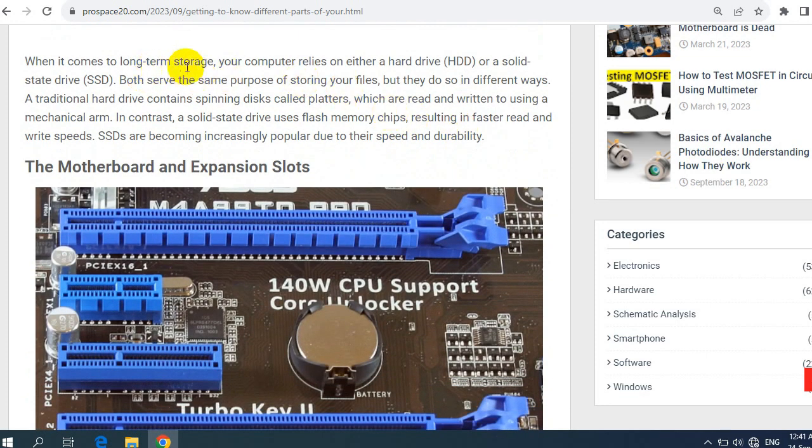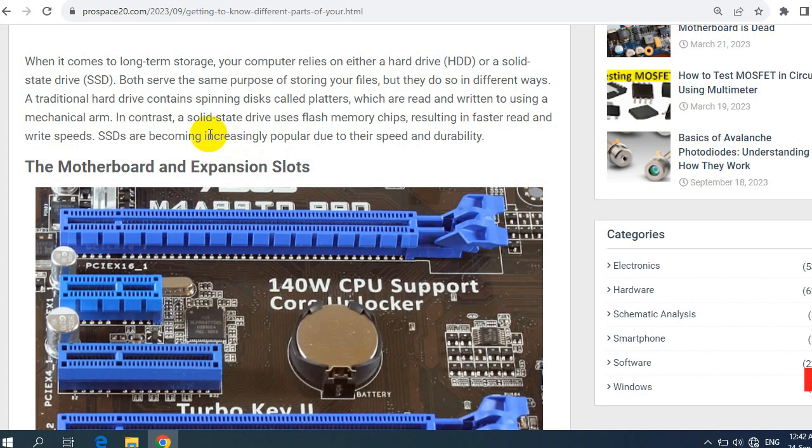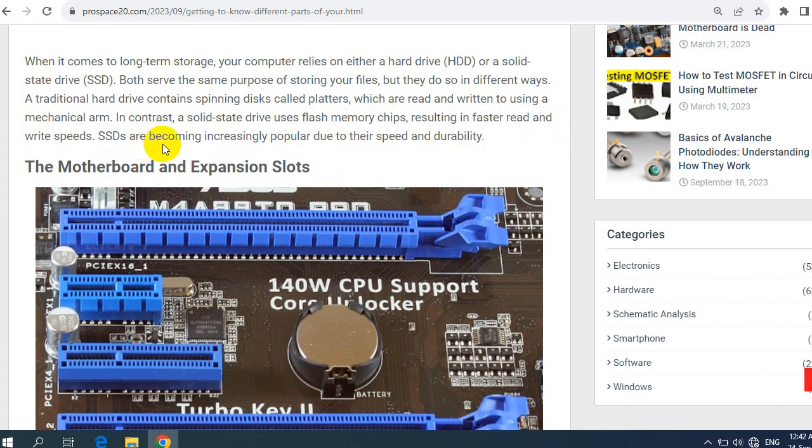When it comes to long-term storage, your computer relies on either a hard drive (HDD) or a solid state drive (SSD). Both serve the same purpose of storing your files, but they do so in different ways. A traditional hard drive contains spinning disks called platters which are read and written to using a mechanical arm. In contrast, a solid state drive uses flash memory chips, resulting in faster read and write speeds. SSDs are becoming increasingly popular due to their speed and durability.